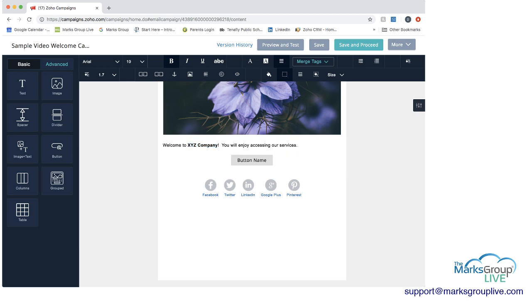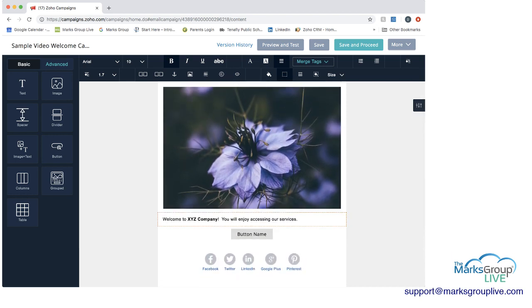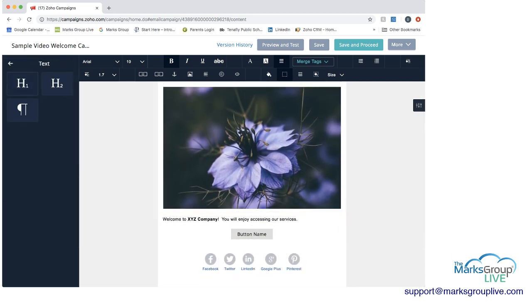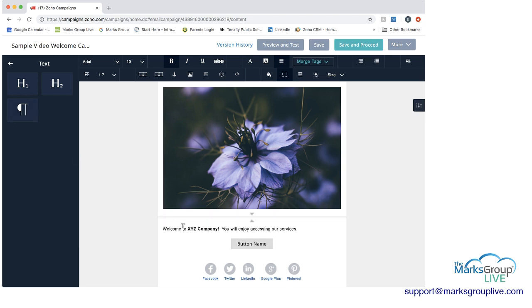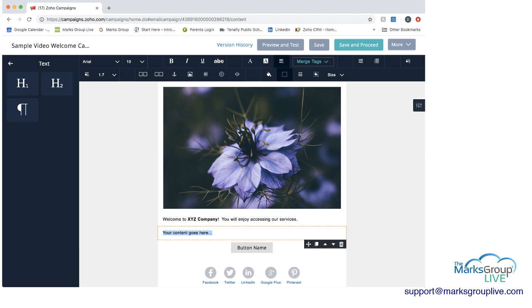Now I'm realizing I need another text box — I have more text I want to add. So I go to Basic, click on Text, choose the format I want — either more of a header or more text — I'm going to choose the paragraph form, slide it over, and decide where I want it using the arrows. I'm going to make this a second paragraph and type: 'Here is more information about our services...'